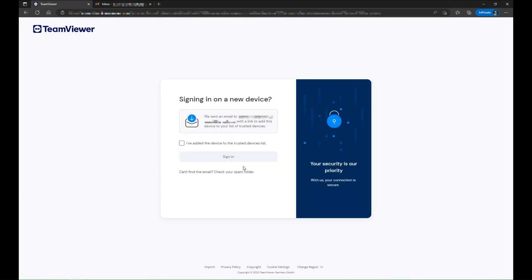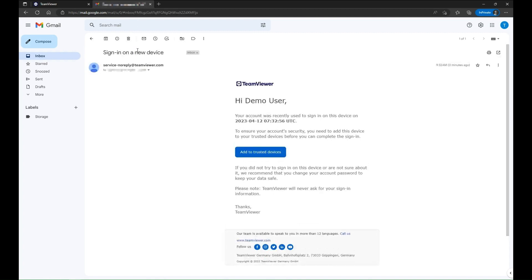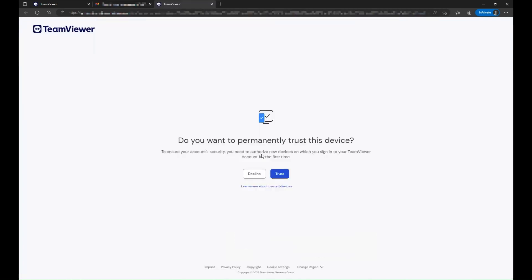A verification email has been sent to you. Access your email inbox, open the verification email named sign in on a new device and click add to trusted devices.